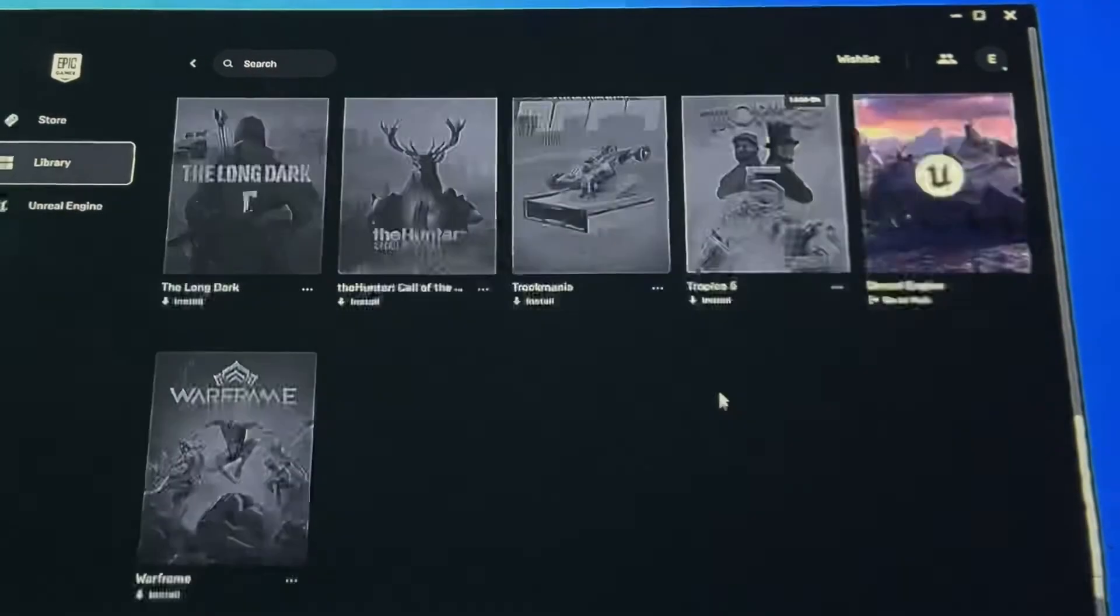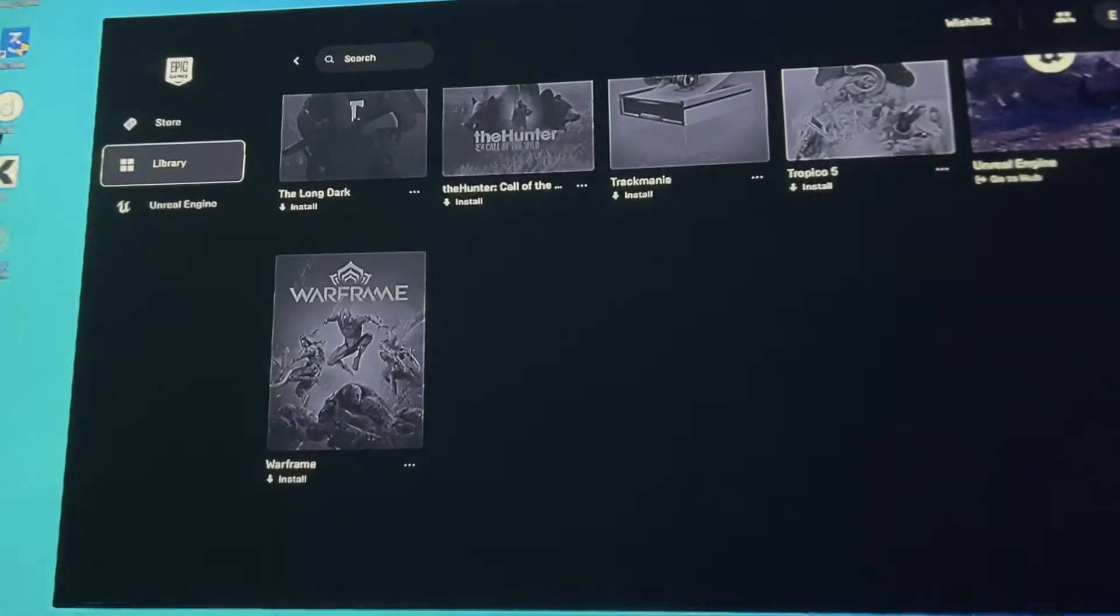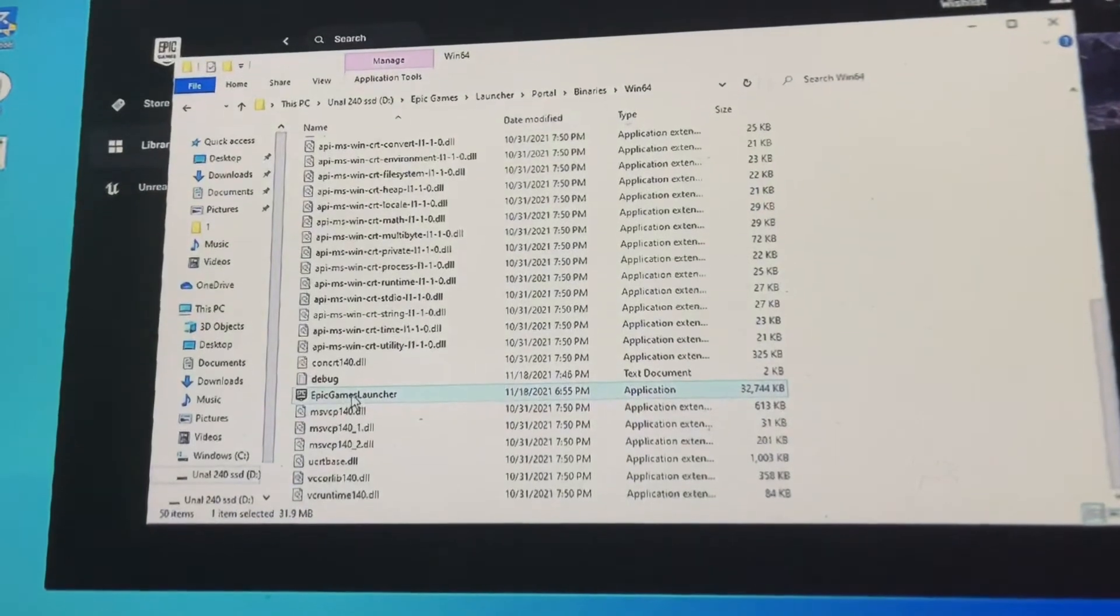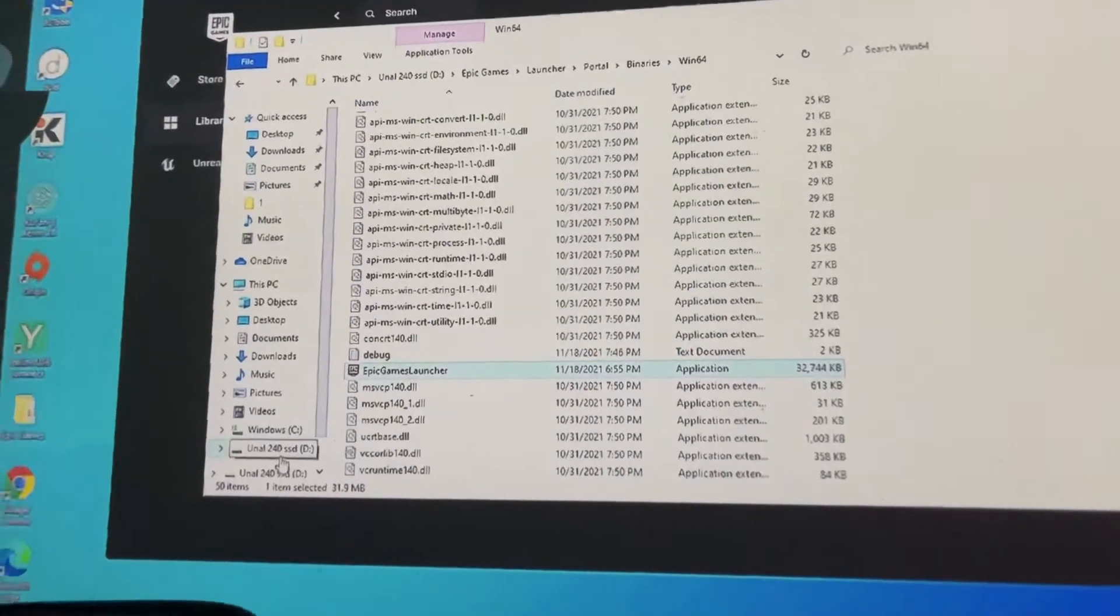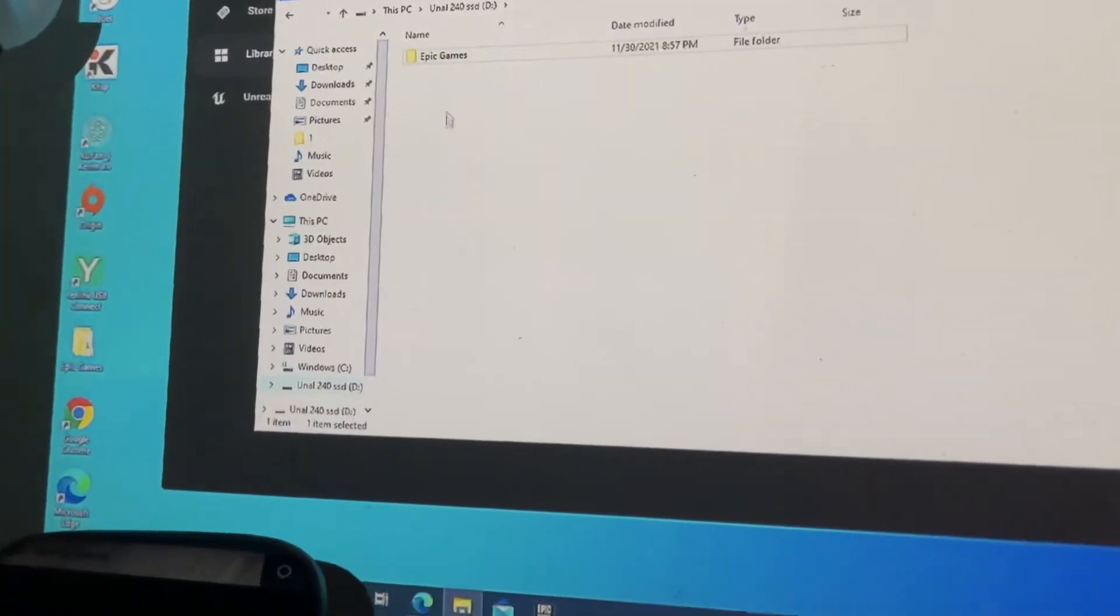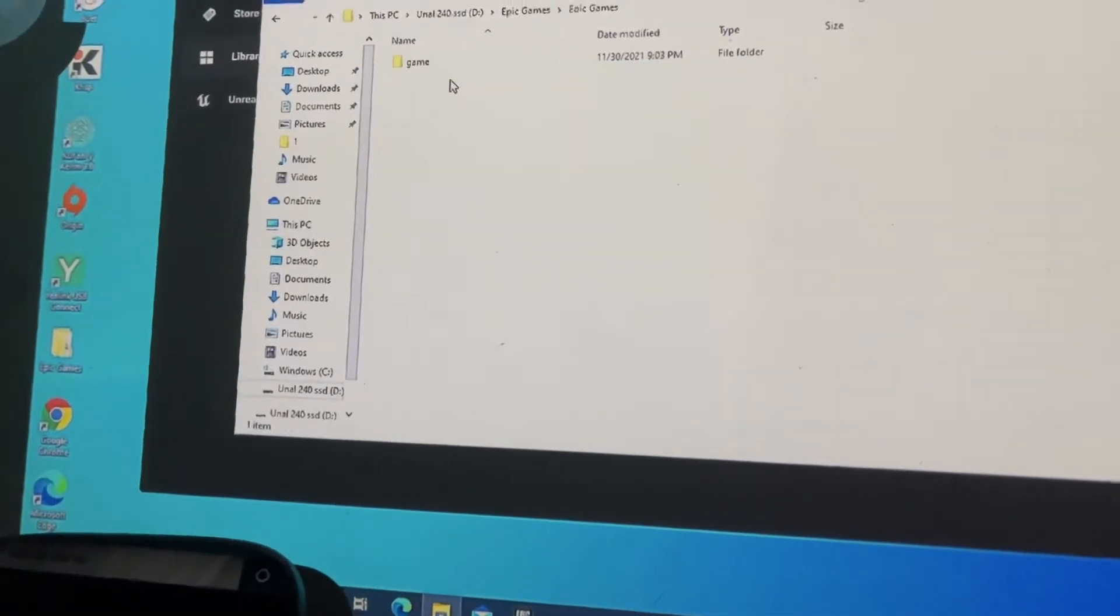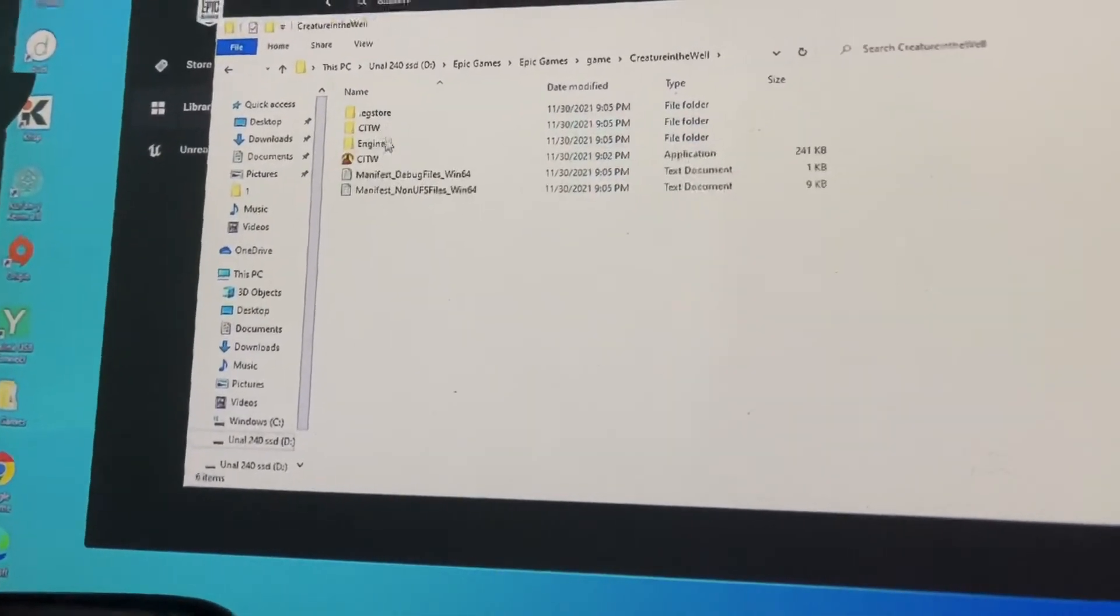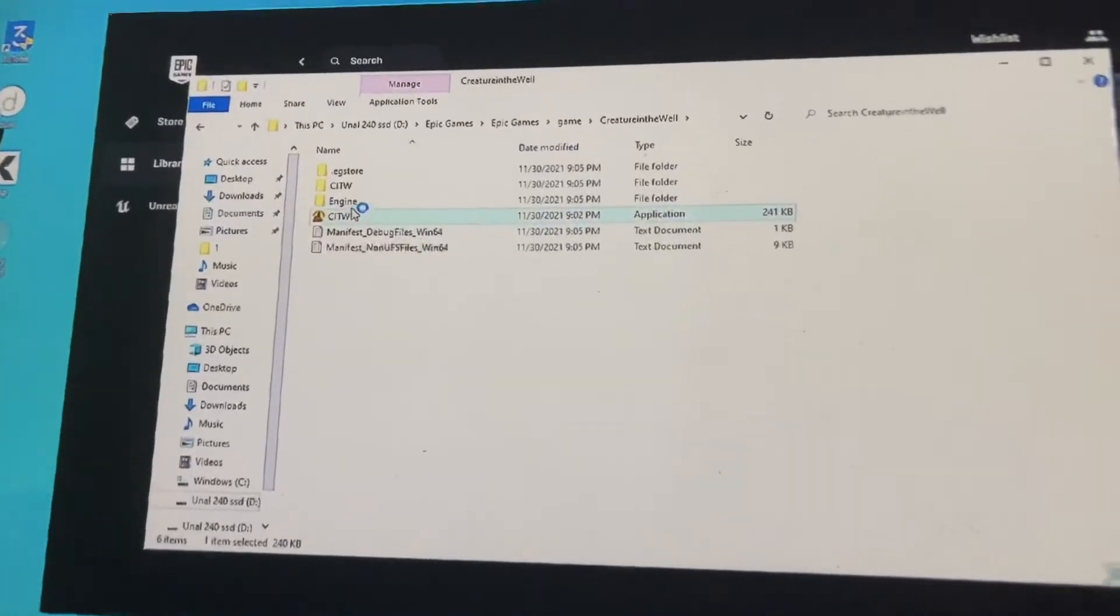This is my online library, but I already installed the game. I'm just going to go ahead and find it on the SSD. Epic Games, Epic Games. I created this file. Let's see if it's going to work.